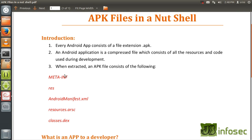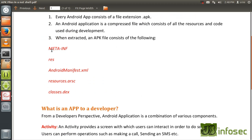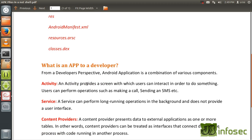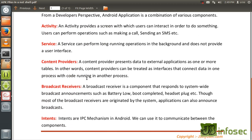So this is what we have discussed. Now, what's an app to a developer? This is what an app looks like after compiling and giving it to the end user. But from a developer's perspective, an Android application is a combination of various components such as activities, services, content providers, broadcast receivers, and intents.